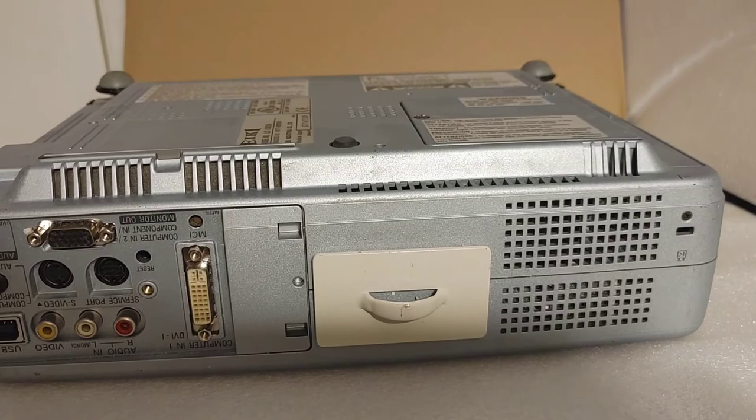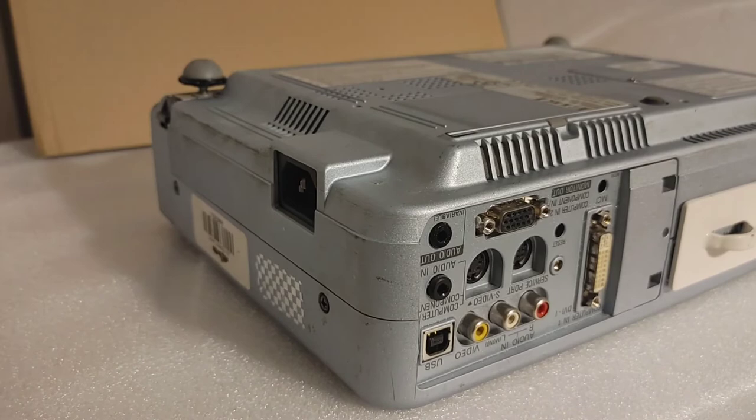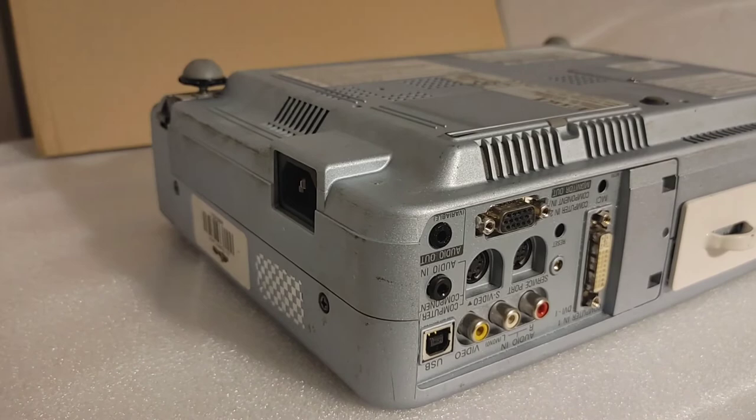But again, this one did not turn on because I forgot that I need a lamp for this, but I still wanted to show it and display it. It's kind of another one of the interesting ones that I have. I only had like three of these but I've given two away, so this is my last one.